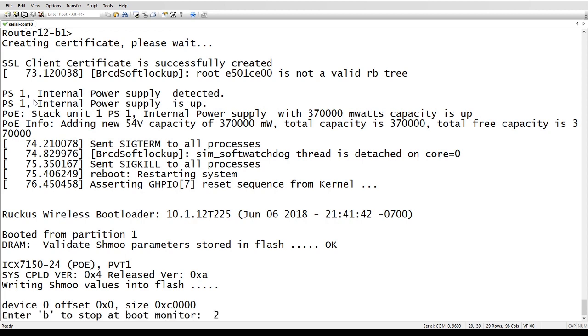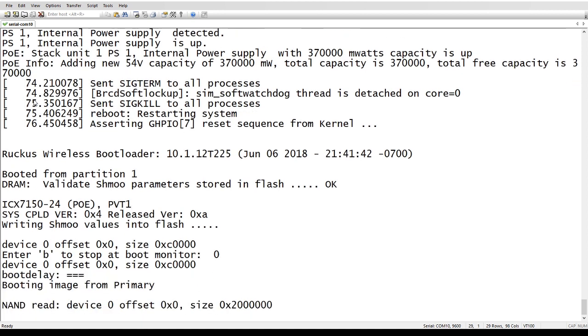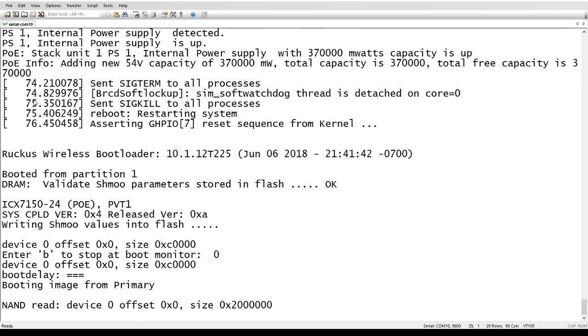So when this system is up and done, it will be exactly as it was when you got it out of the box originally.